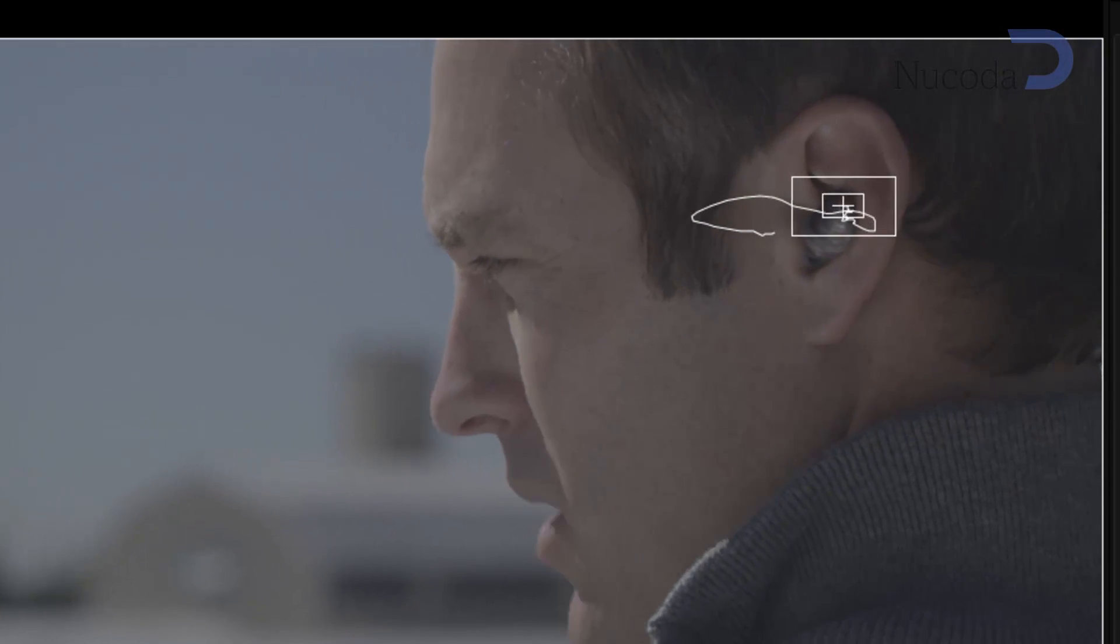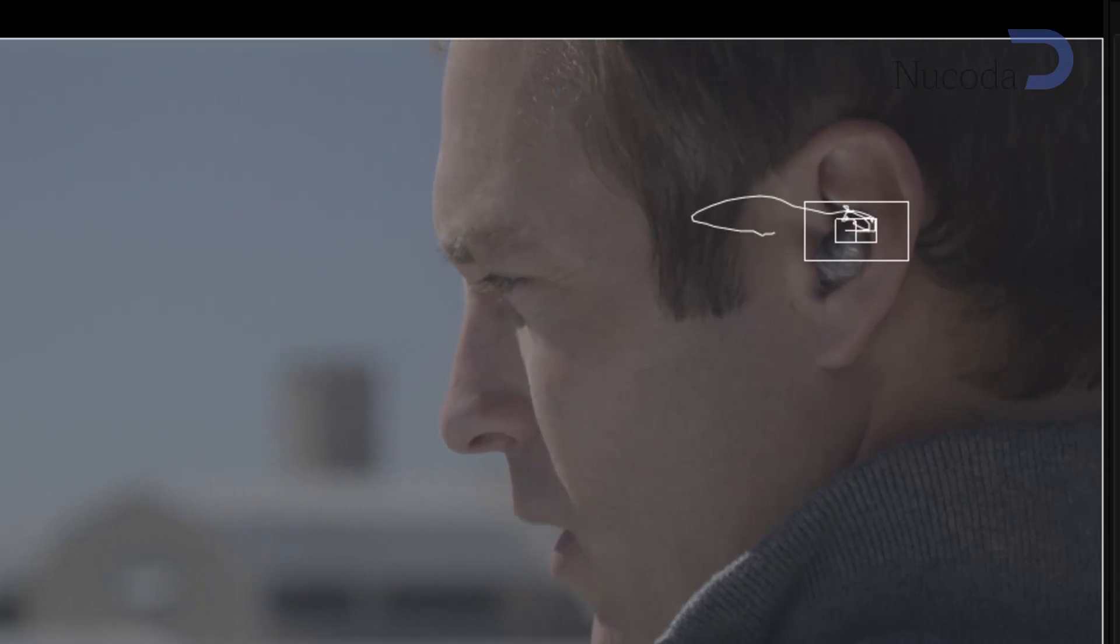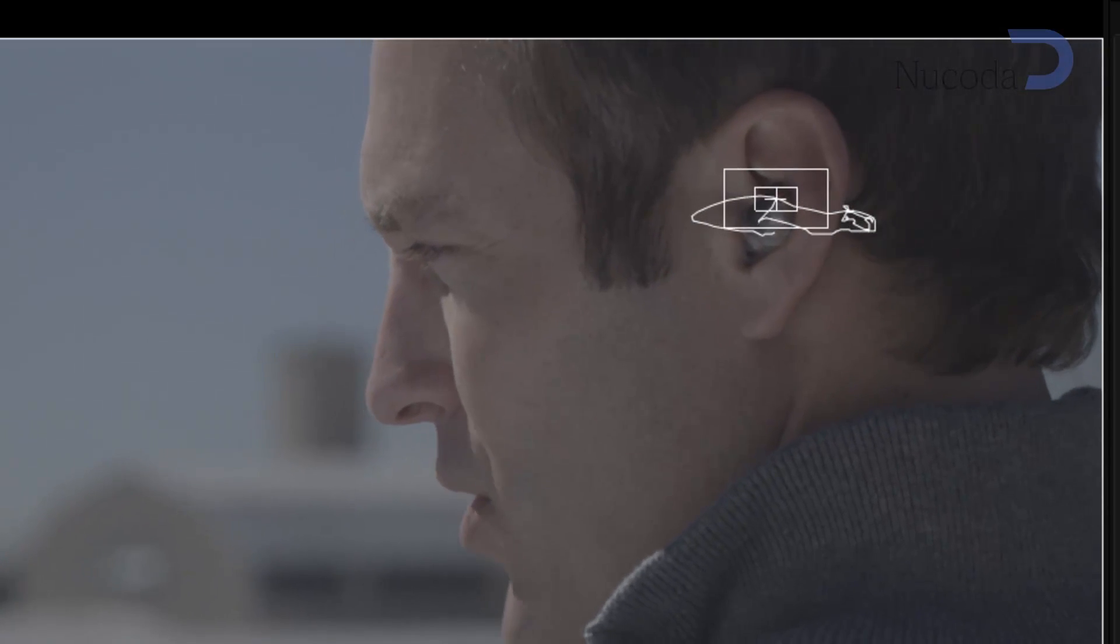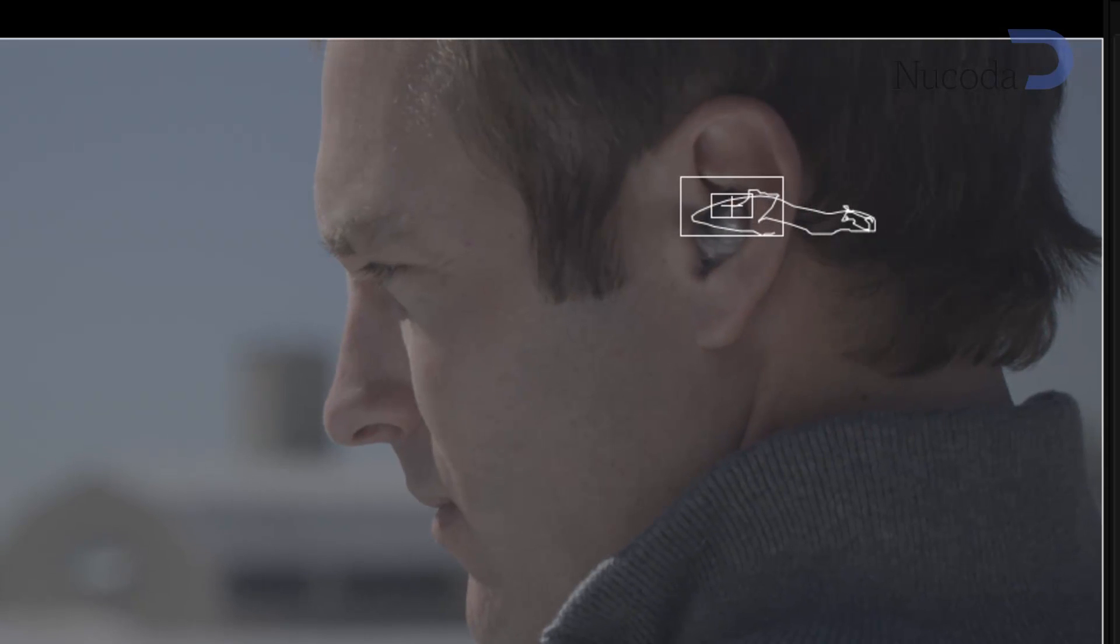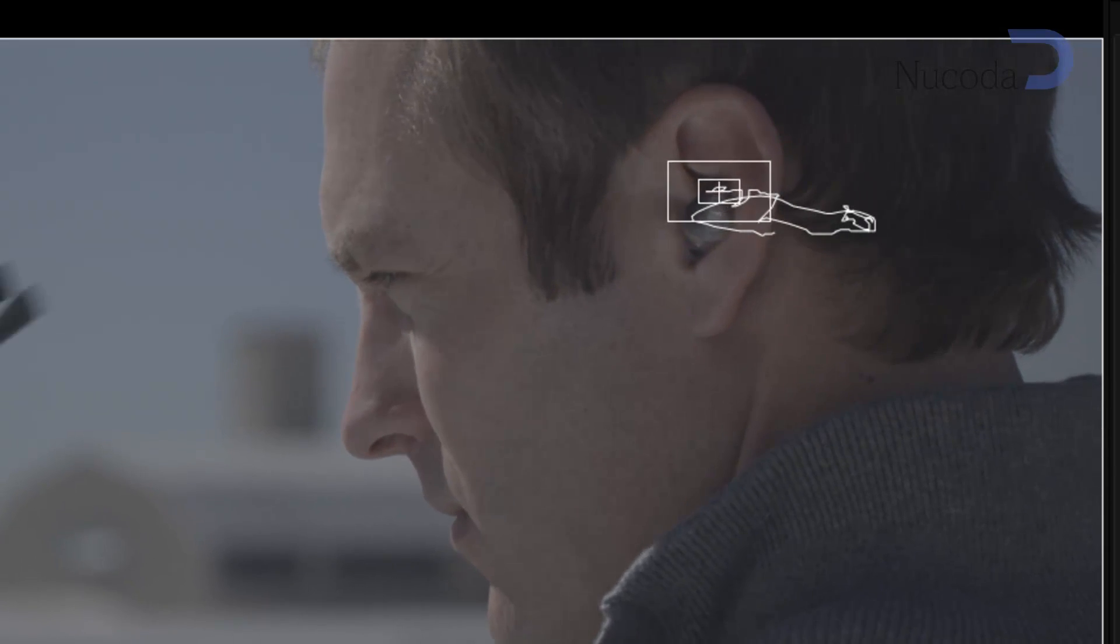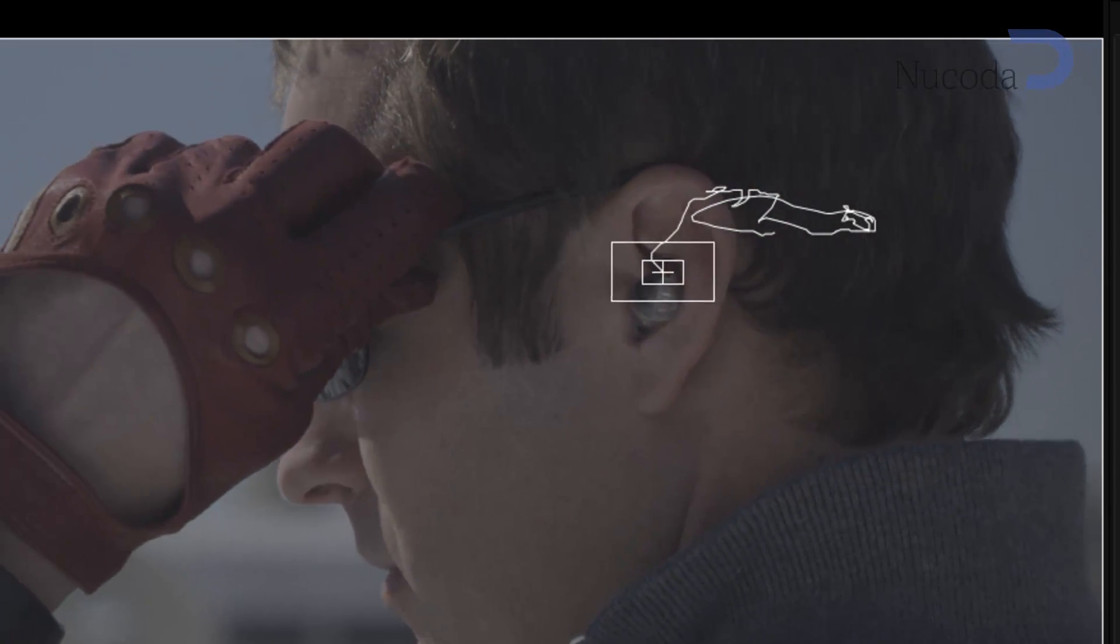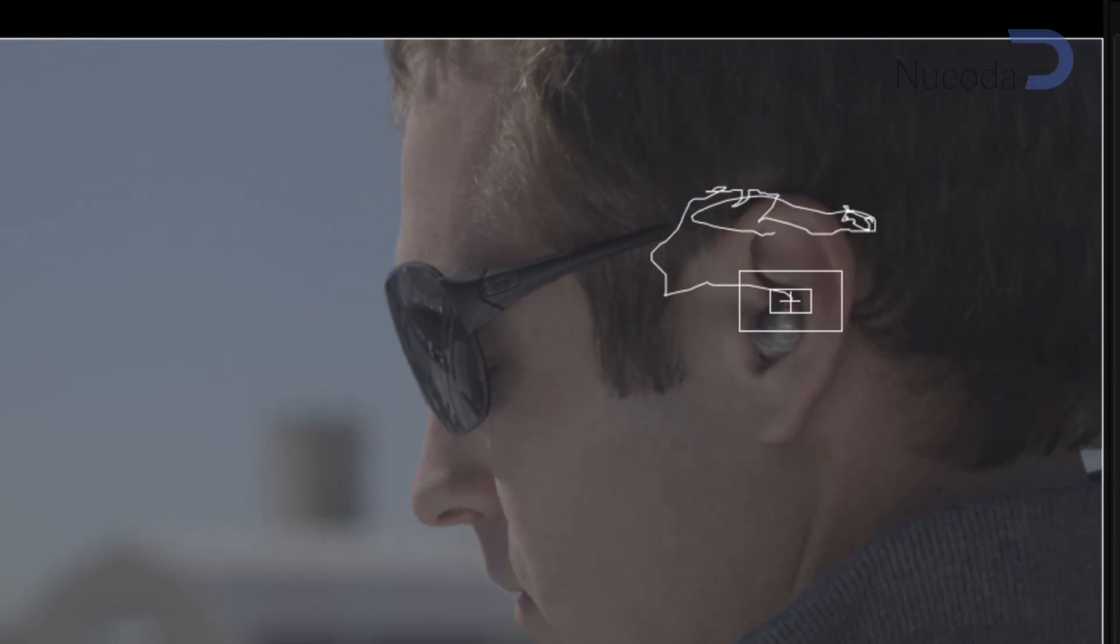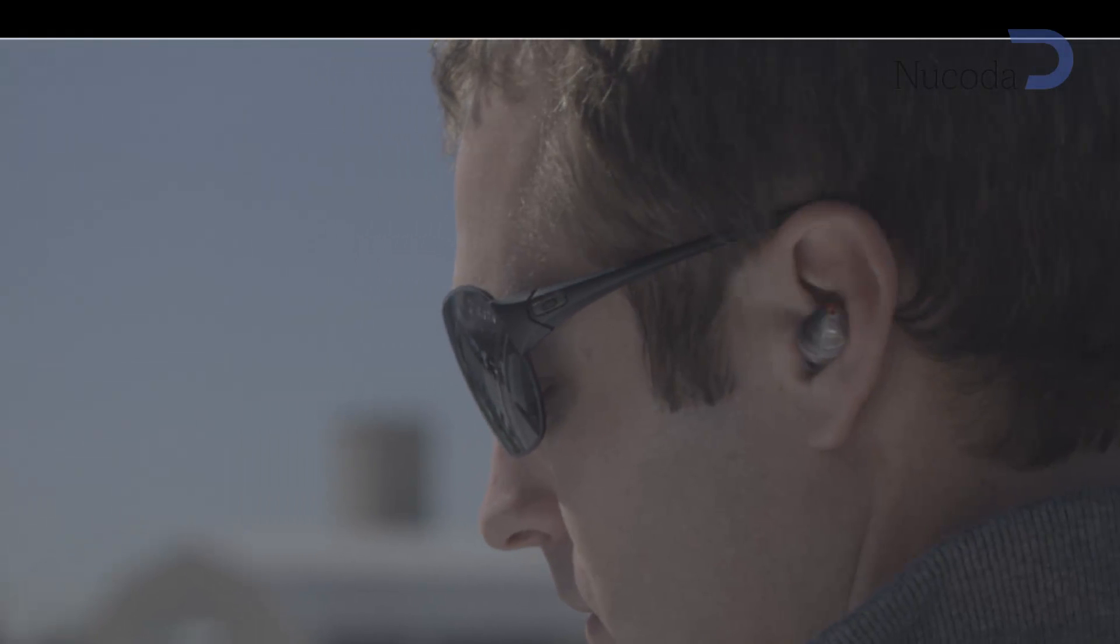Now once the track is done, what I'm going to do is go to my pan and scan tool. It's very easy to just apply the inverse data from what I've tracked to the pan and scan tool.